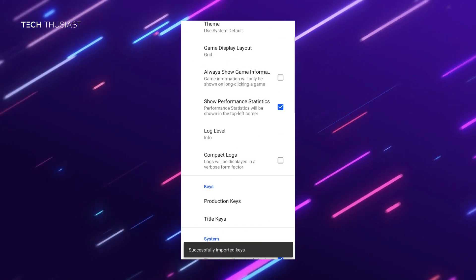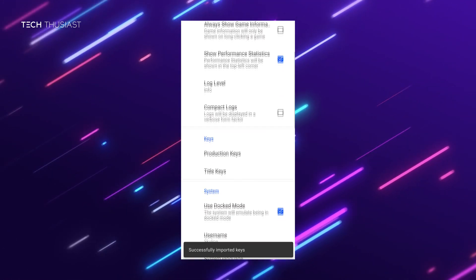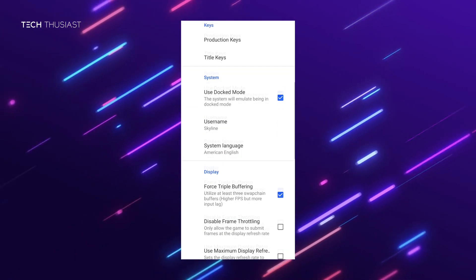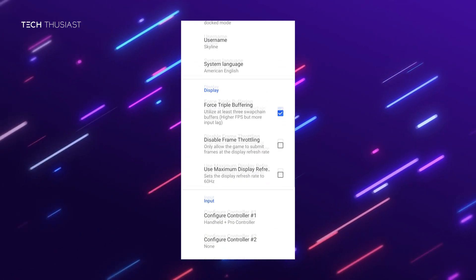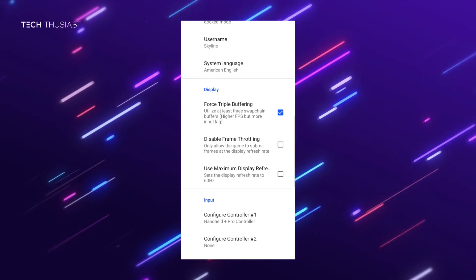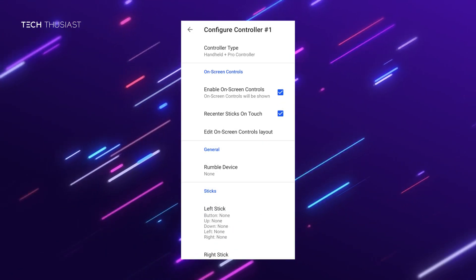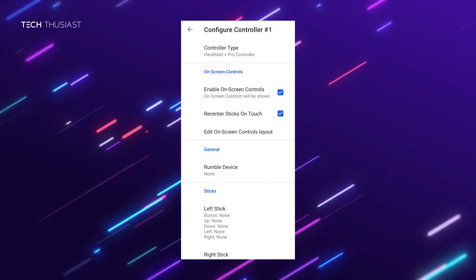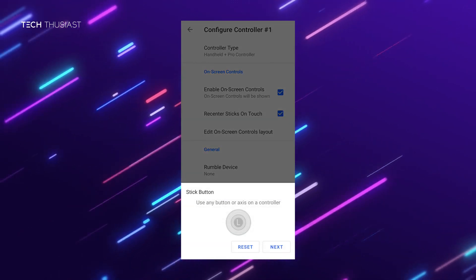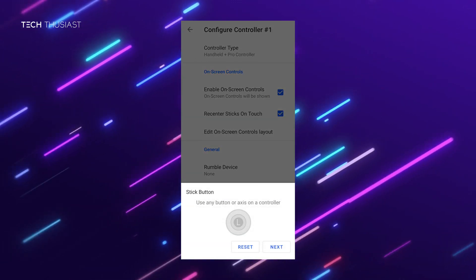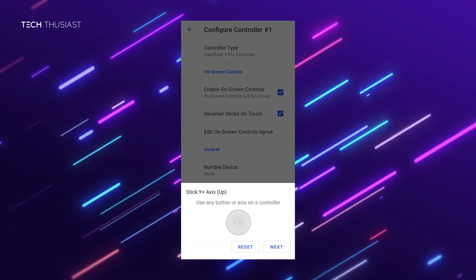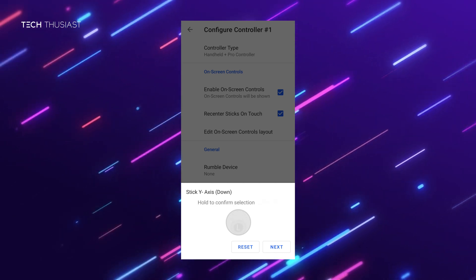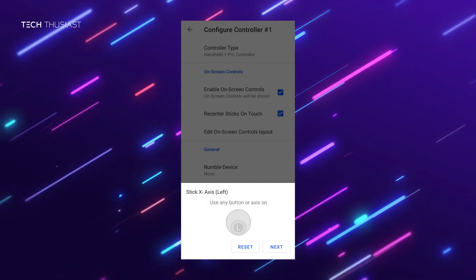Once that is done, you can go down and configure a Bluetooth control pad if you want — this is entirely optional. One thing I have to say is that the UI here looks fantastic; I don't think I've seen any other emulator have anything like this.